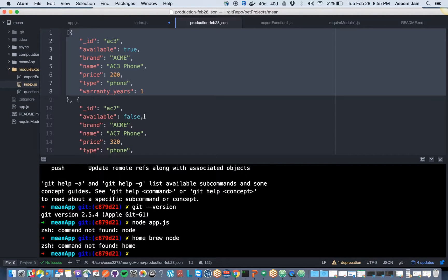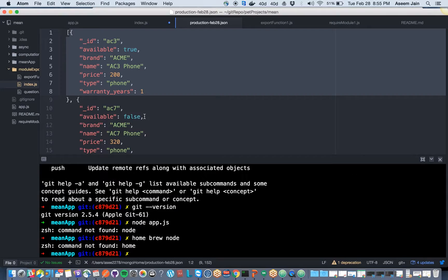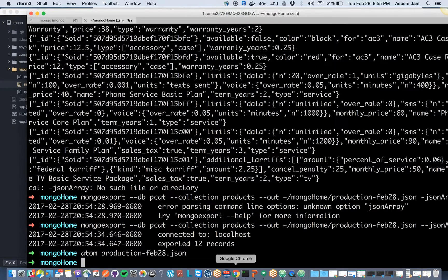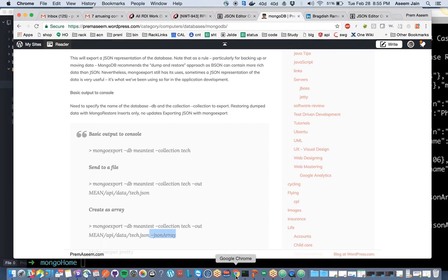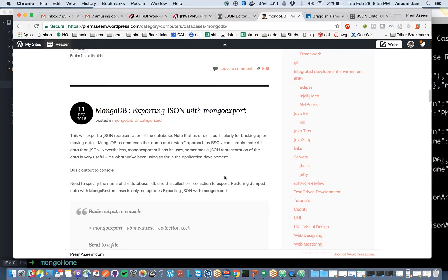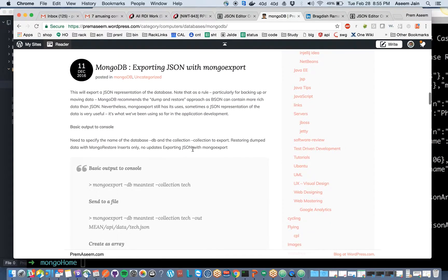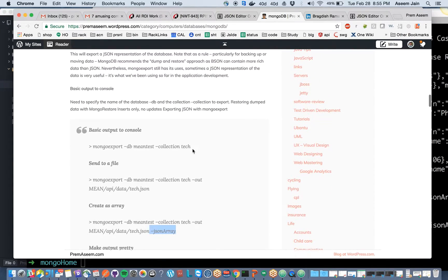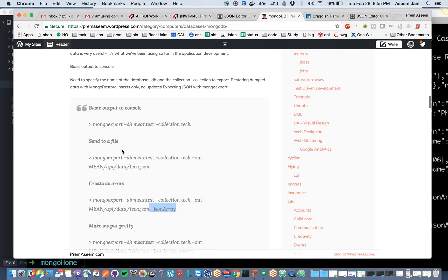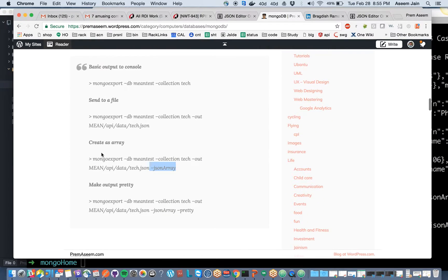Just to do a quick recap, we followed an article from my web blog from premissim.com. We tried to do the export in console, then send it to an external file, and then create the output as the JSON array.